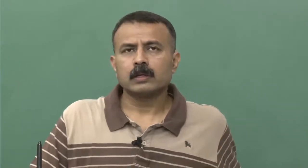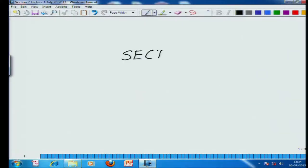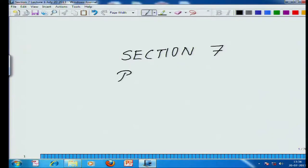One of the driving forces of respiration is the partial pressure of the different gases present in the air. This is Section 7 and it is on respiration.